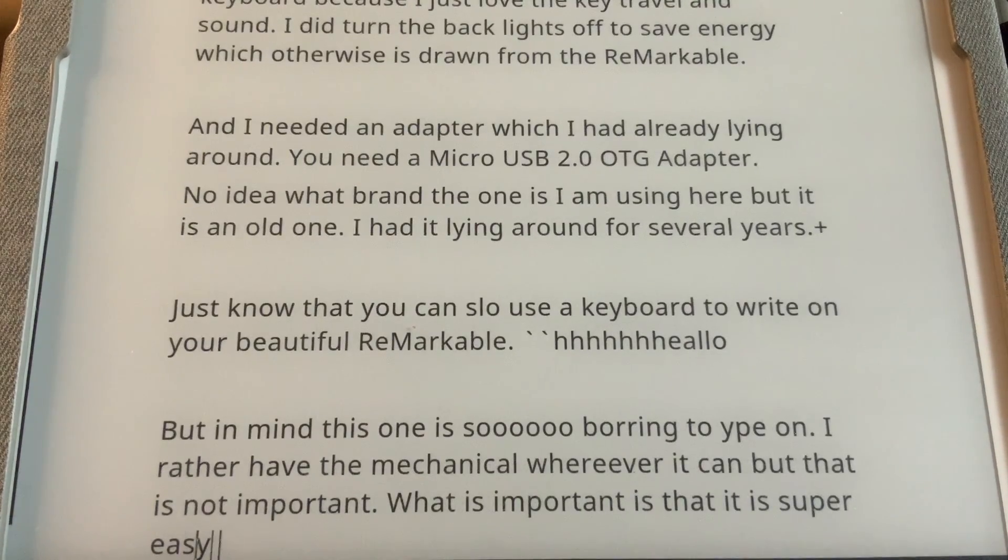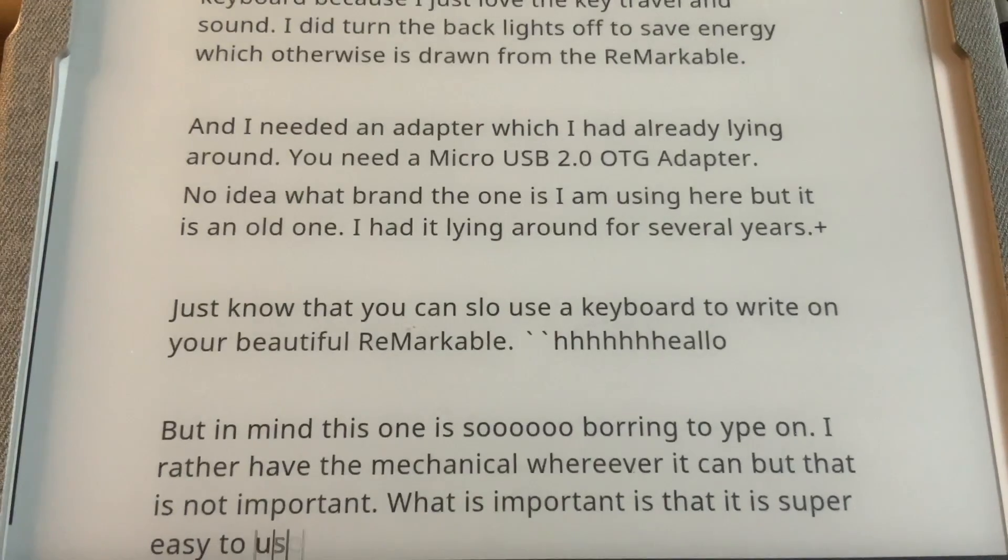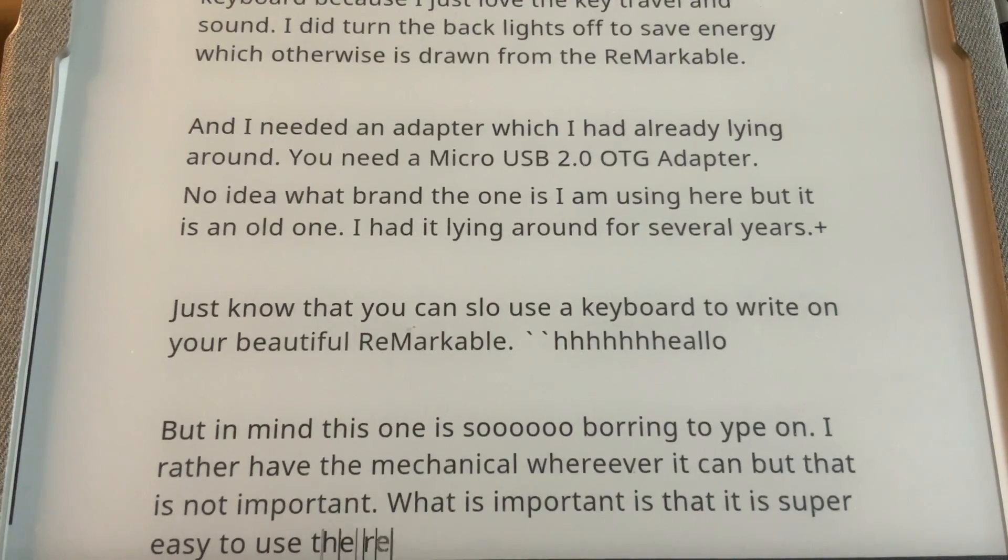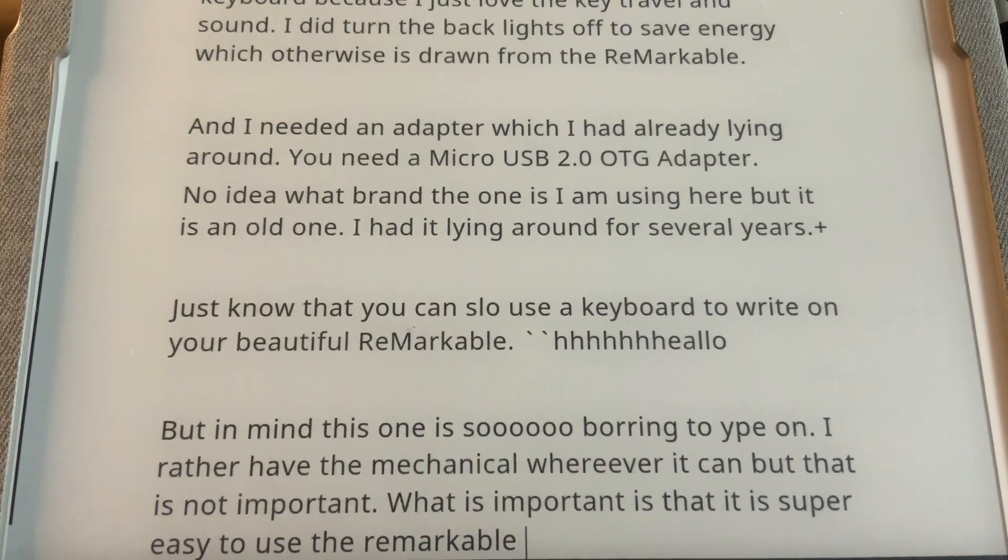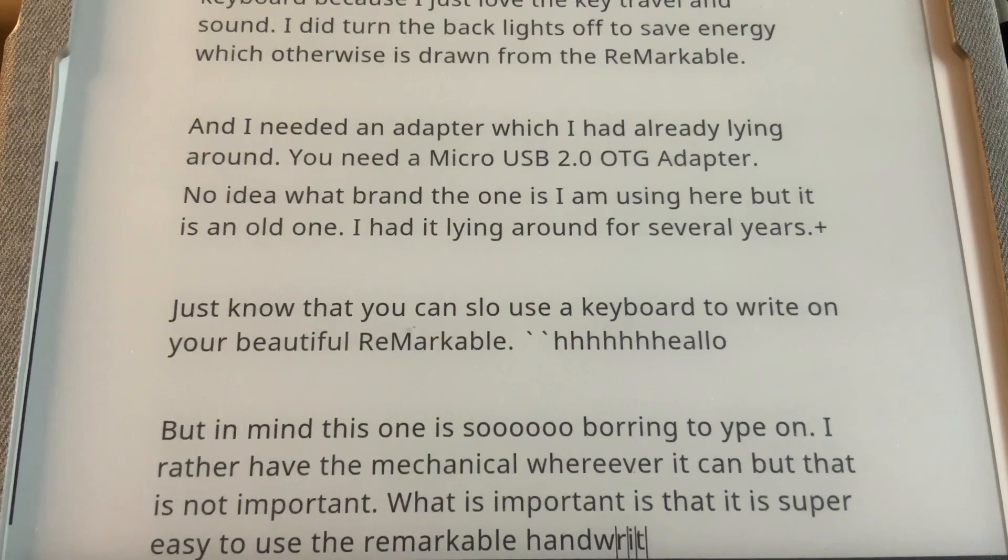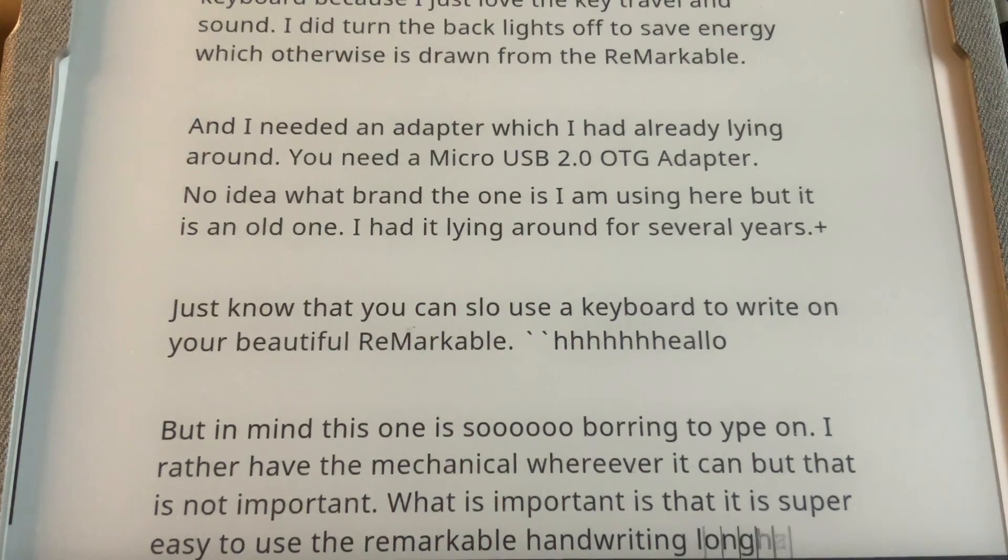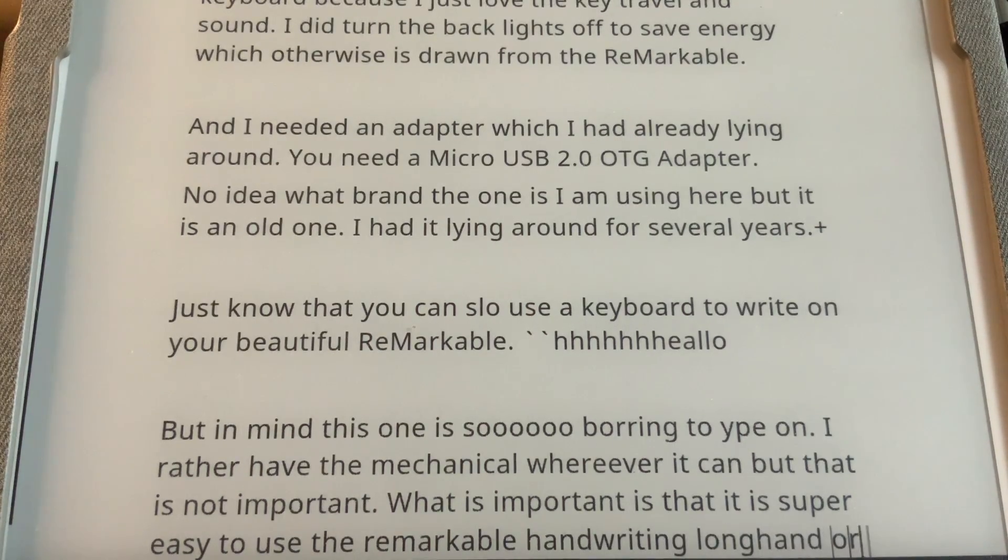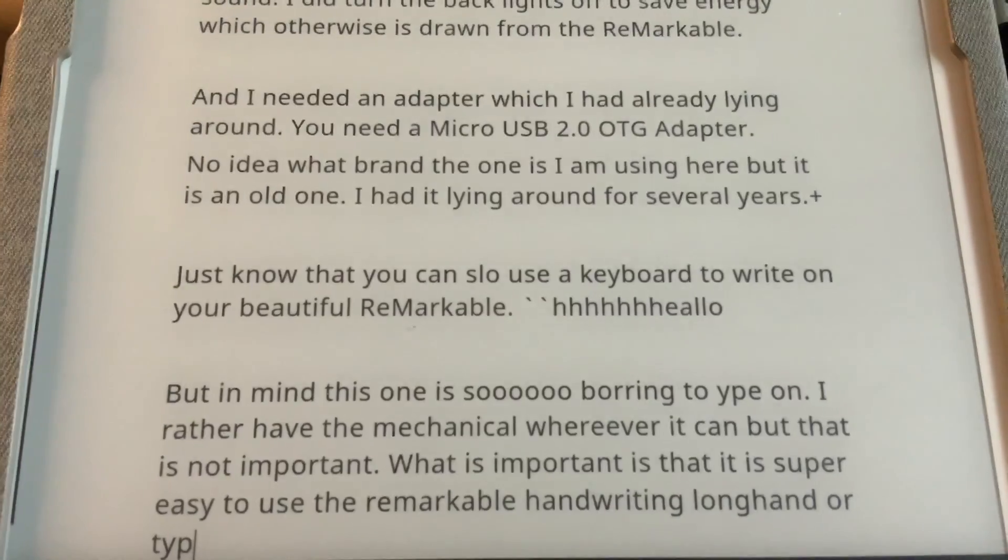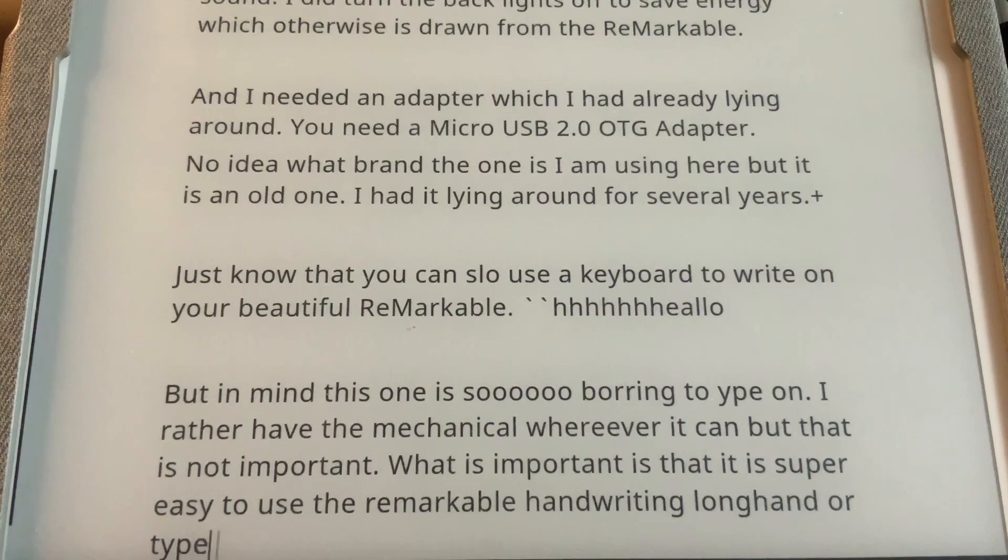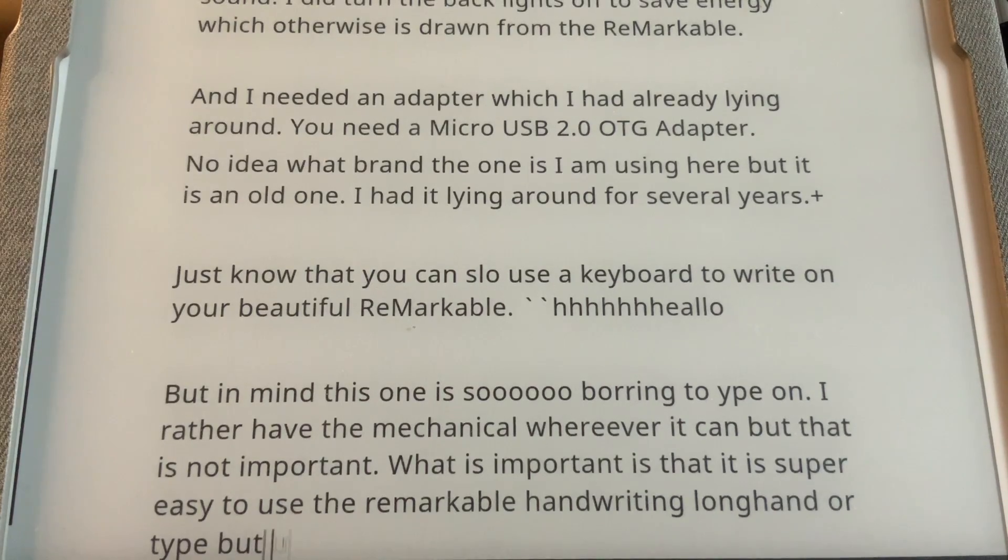It's super easy to use the Remarkable for handwriting longhand or typing by using the keyboard.